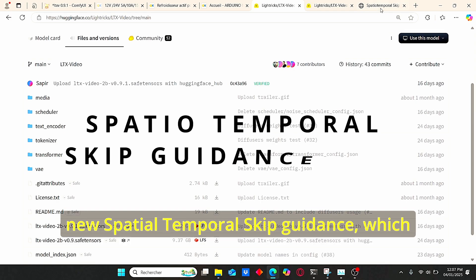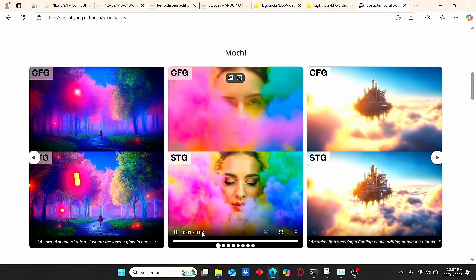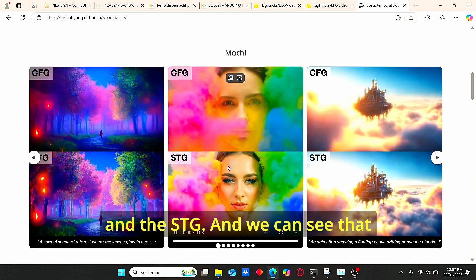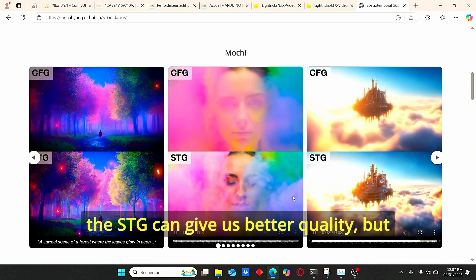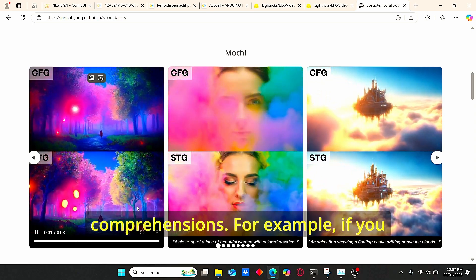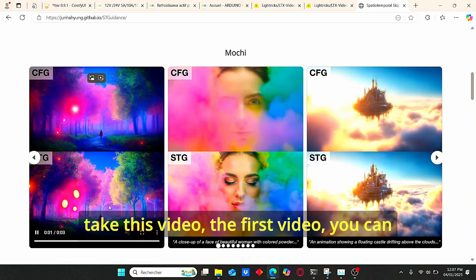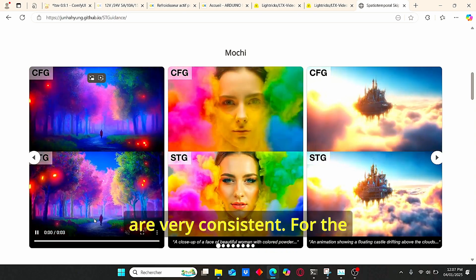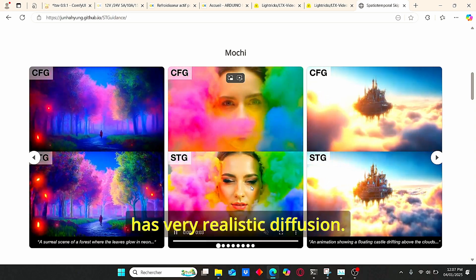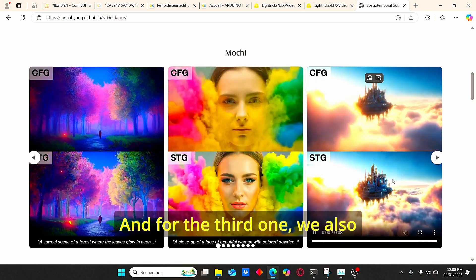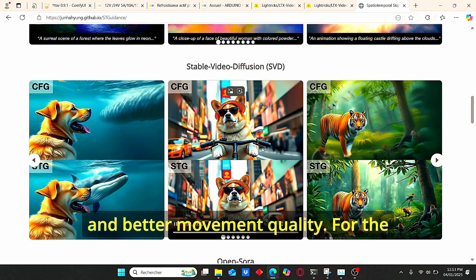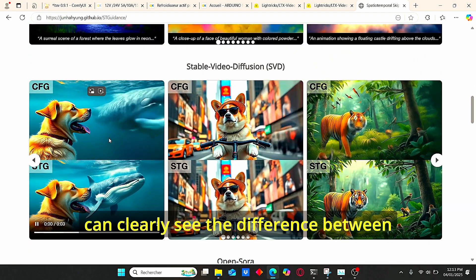In addition, it takes into consideration the new Spatial Temporal Guidance (STG). On this link you can clearly see the difference between CFG and STG — the STG gives us better quality but also better prompt comprehension. For example, in the first video the movements are very consistent, for the second example the smoke has very realistic diffusion, and for the third one we have better details on the castle.